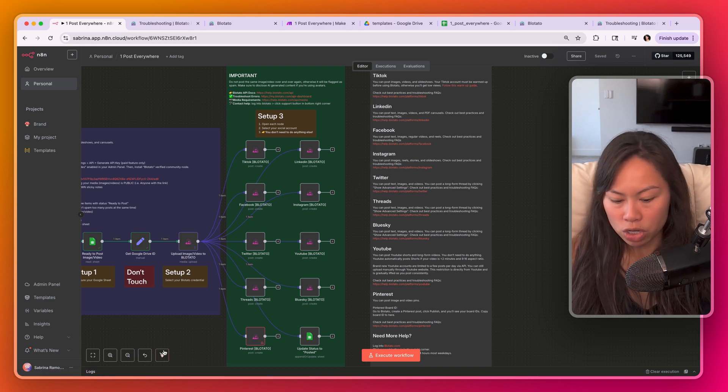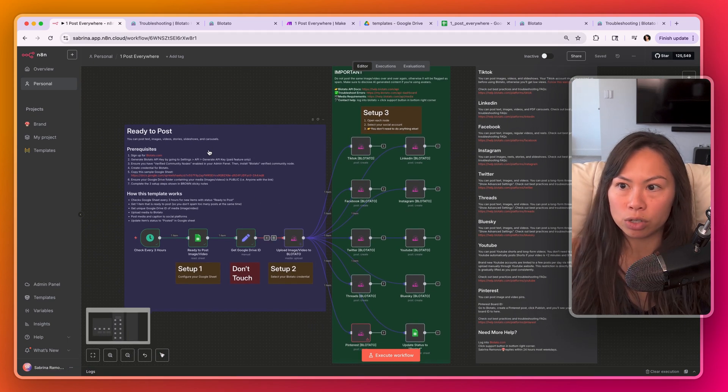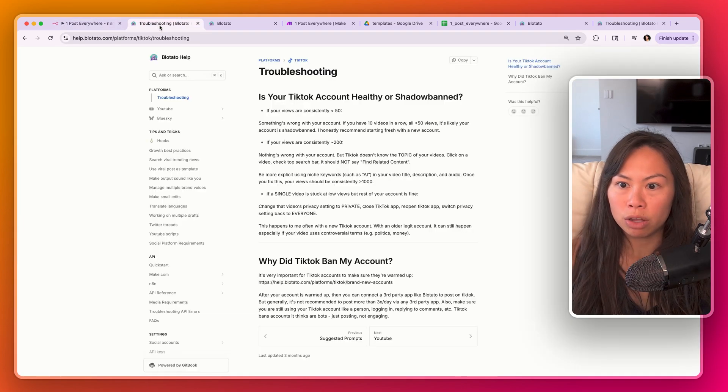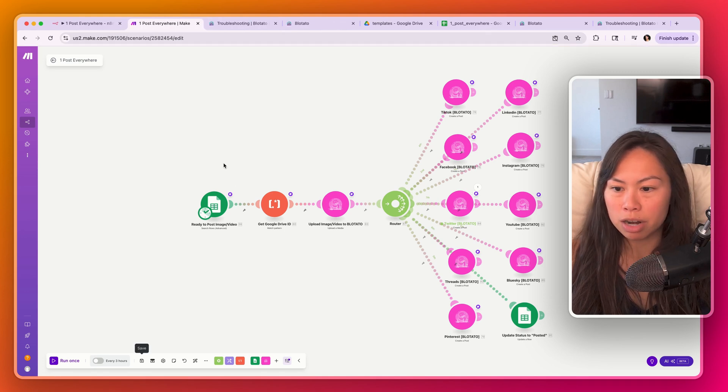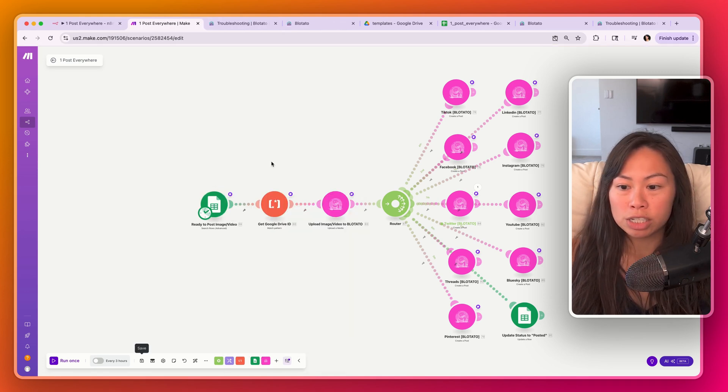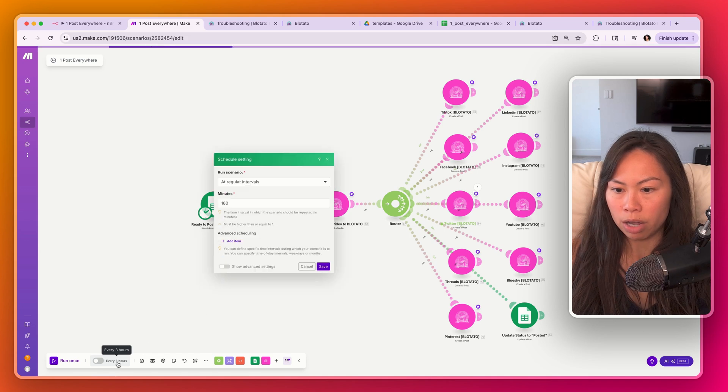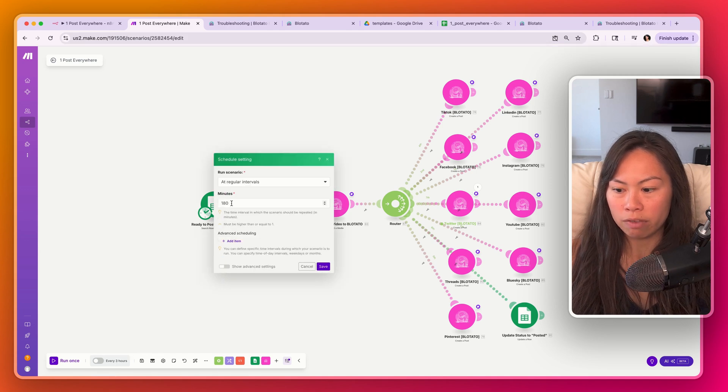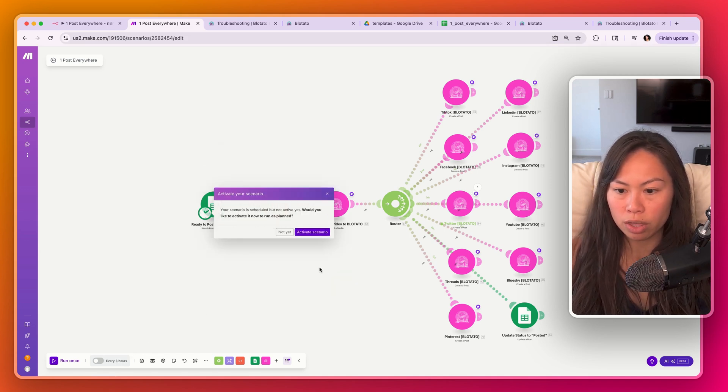Okay, so that's pretty much it for the n8n version. I'll walk through make.com really quickly but it's very similar. First to set how often this will run, click here down in the bottom. Right now I have it running every three hours, so 180 minutes, but obviously you can tweak this.